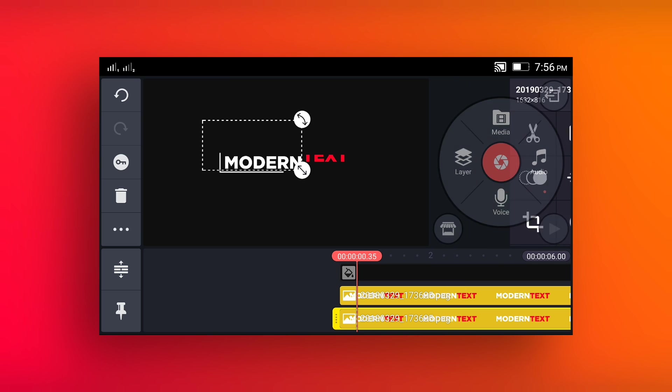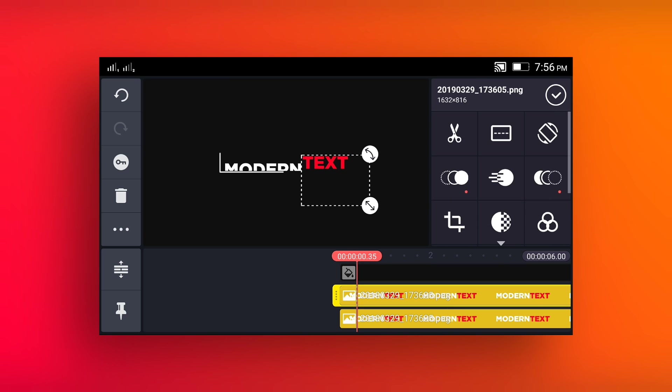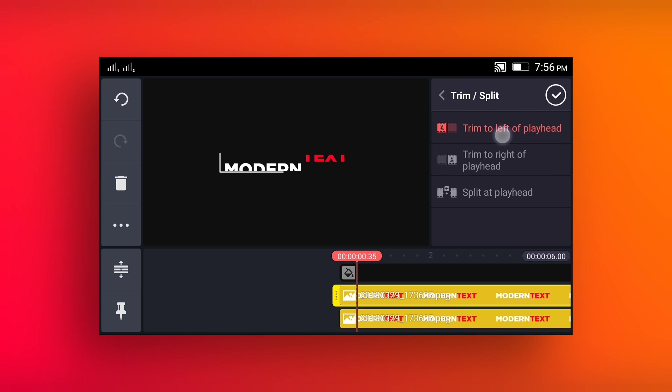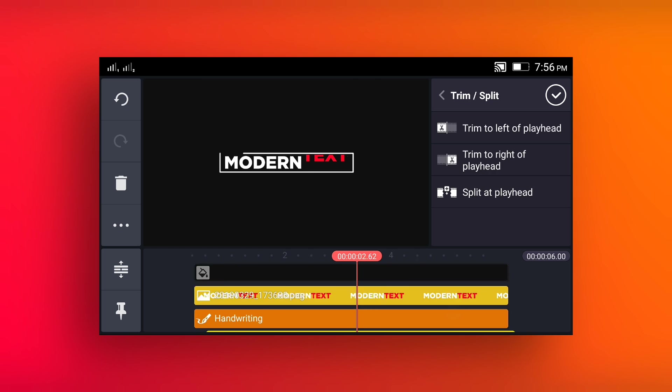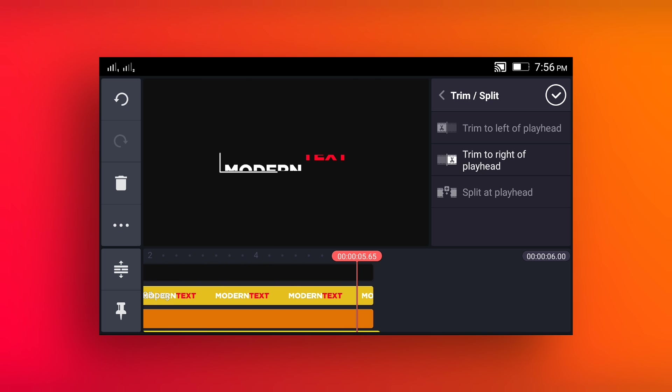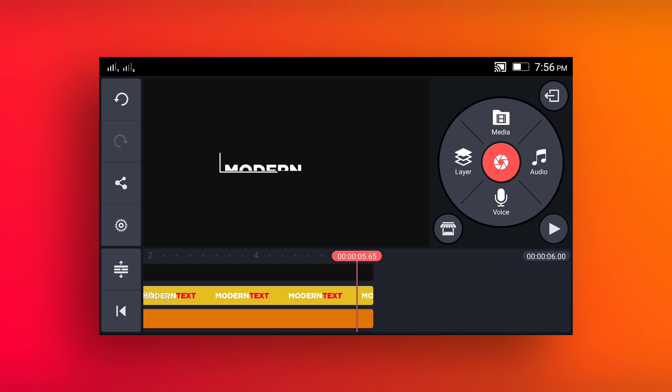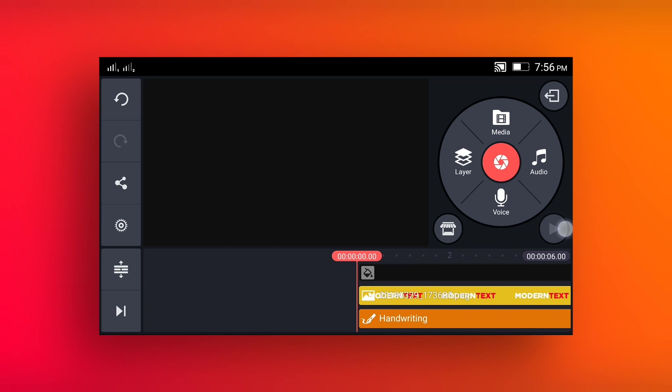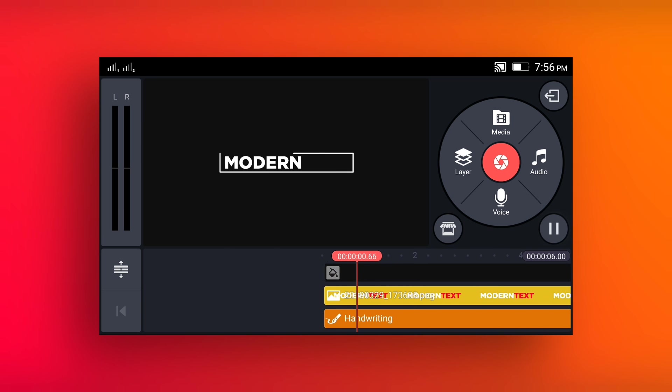And select second word layer. Go to the trim slash split and trim to left of playhead. Go to the 5.65 and trim to right of playhead. And our animation is complete.